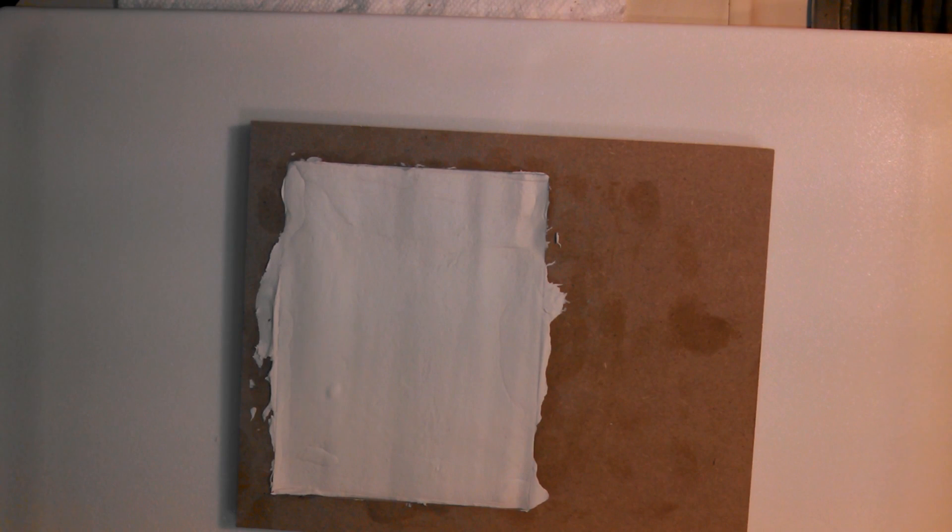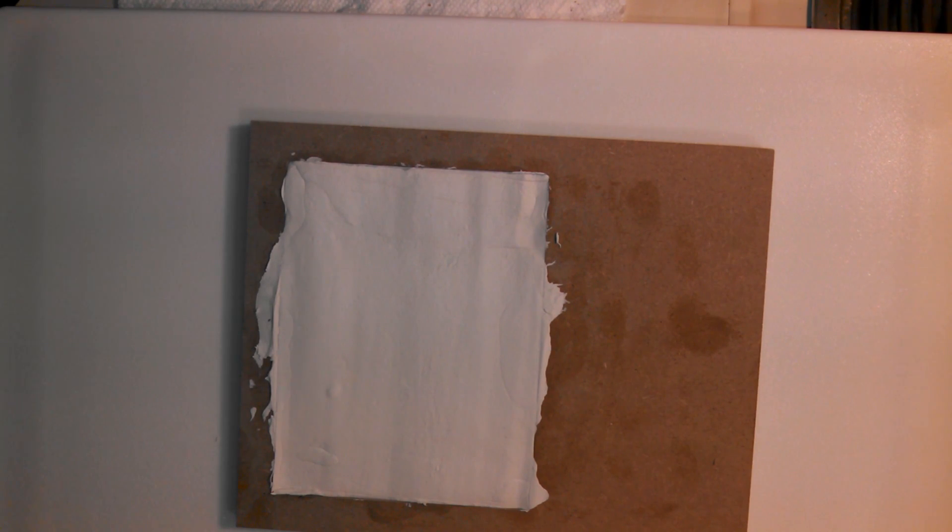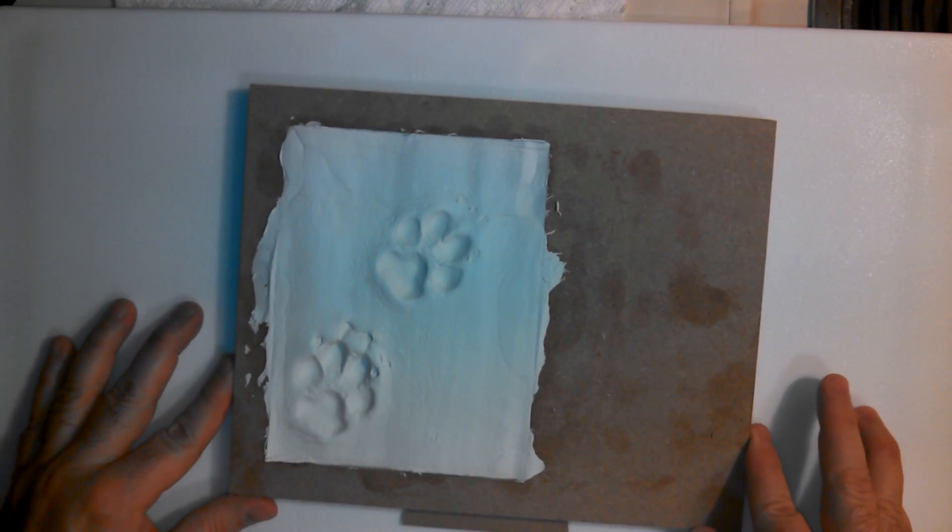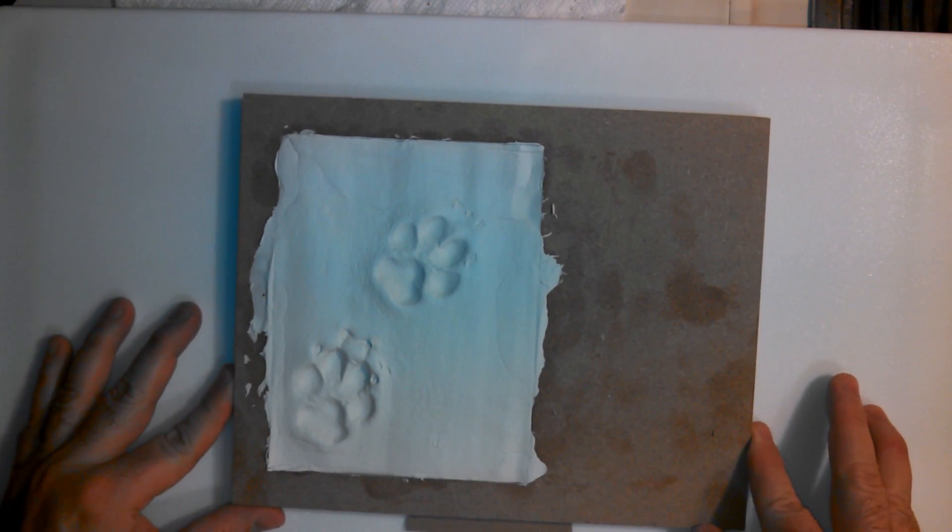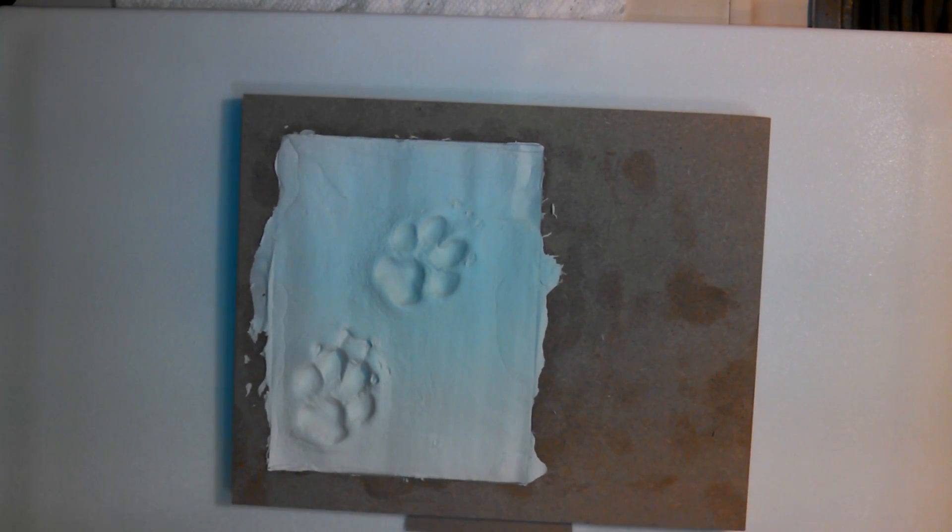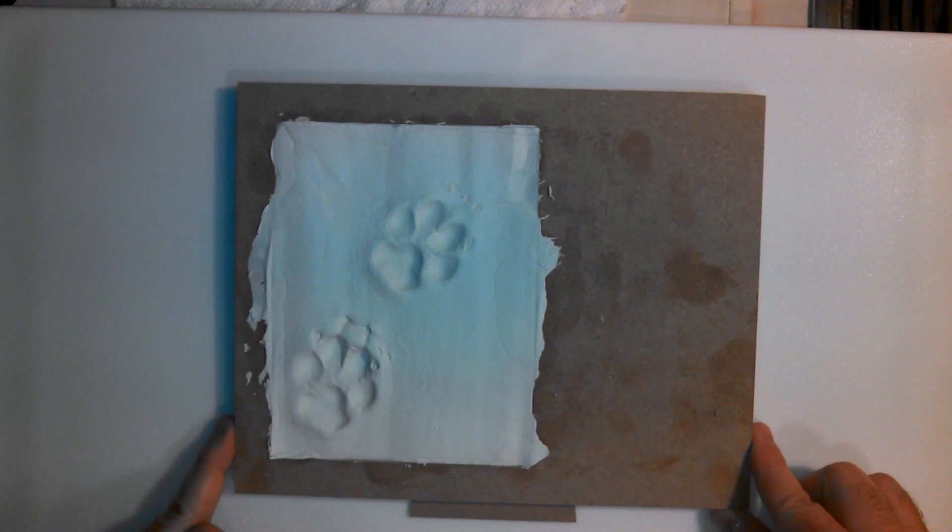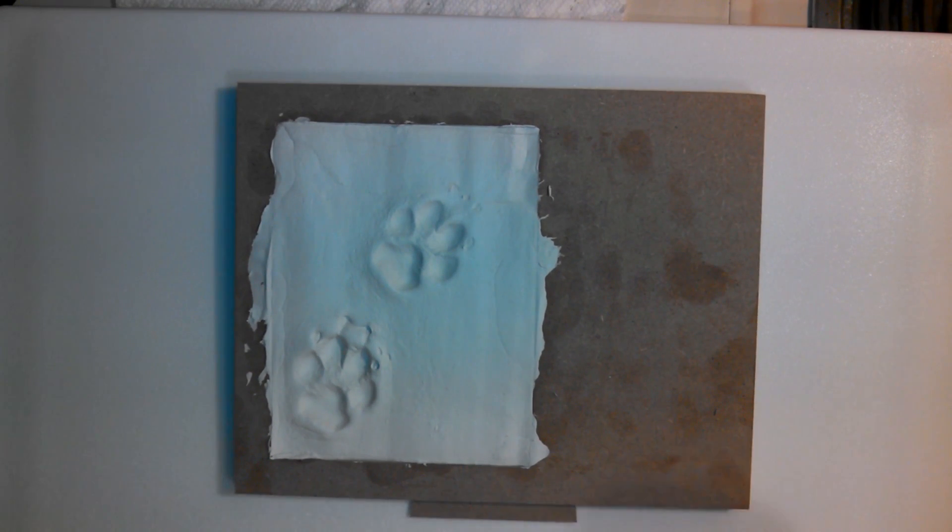So here I'm going to go take my impressions. And you're going to see where my little unique twist had come in on this here. And there you go. I've taken some impressions of my dog's paws.